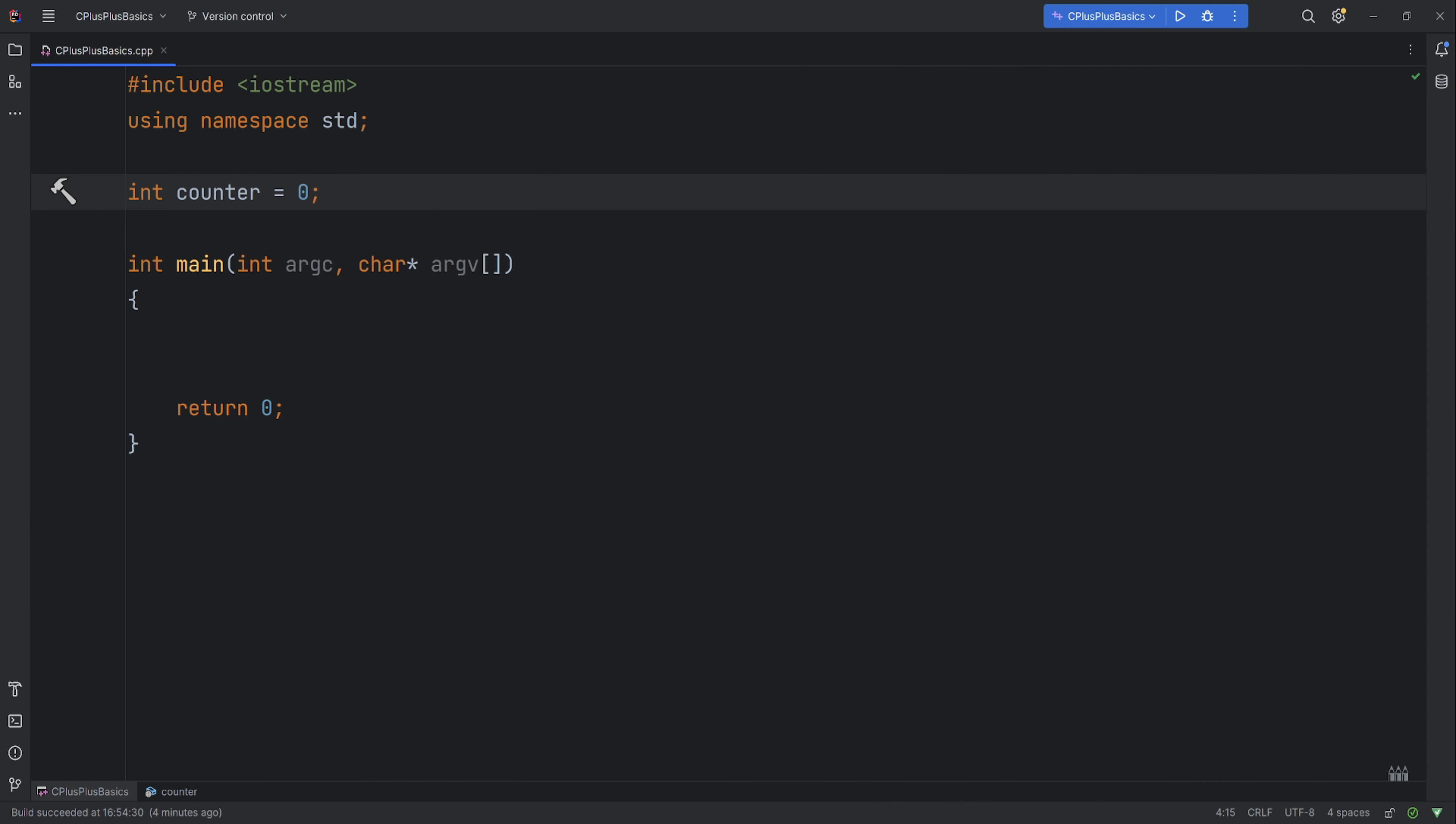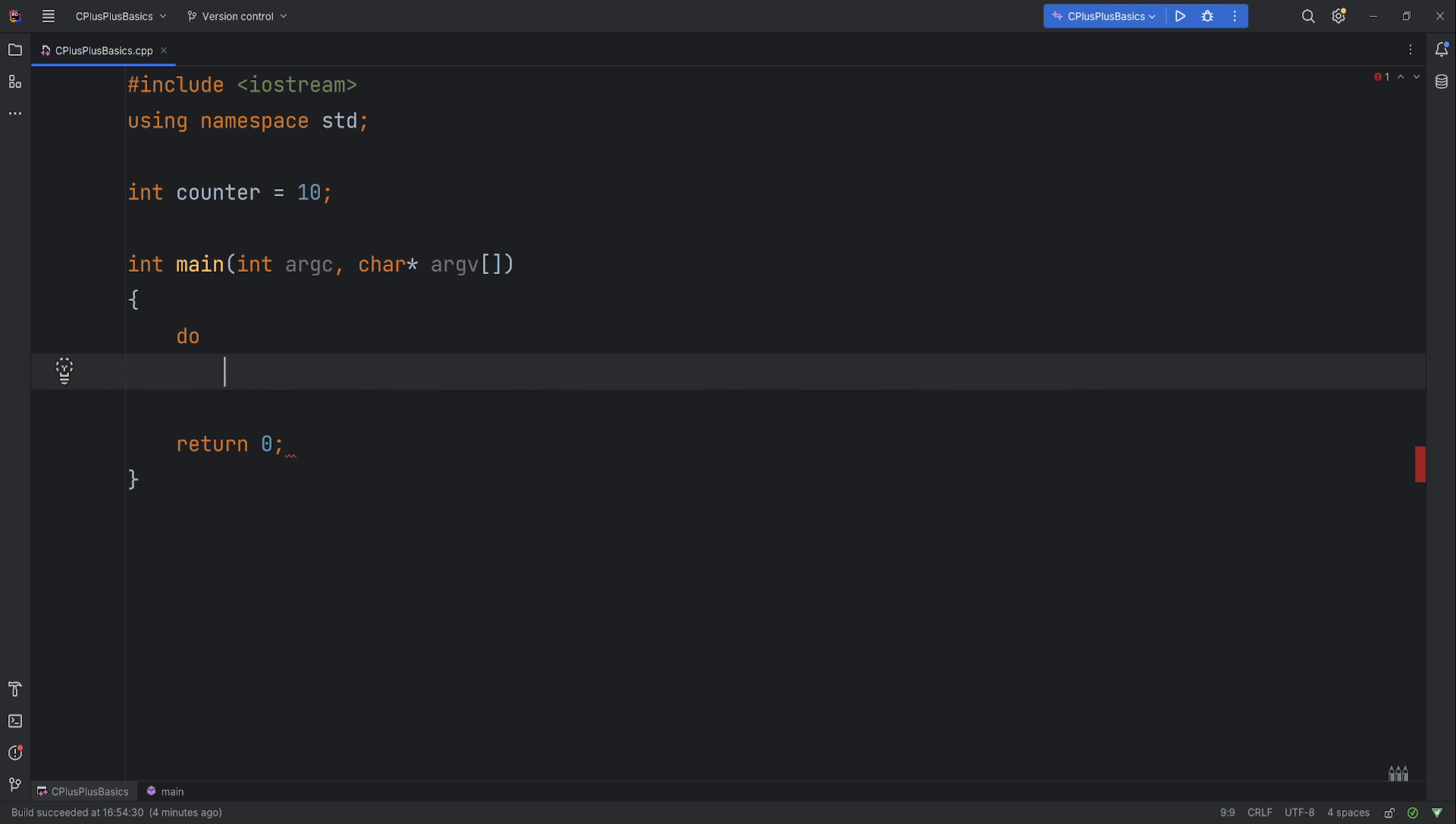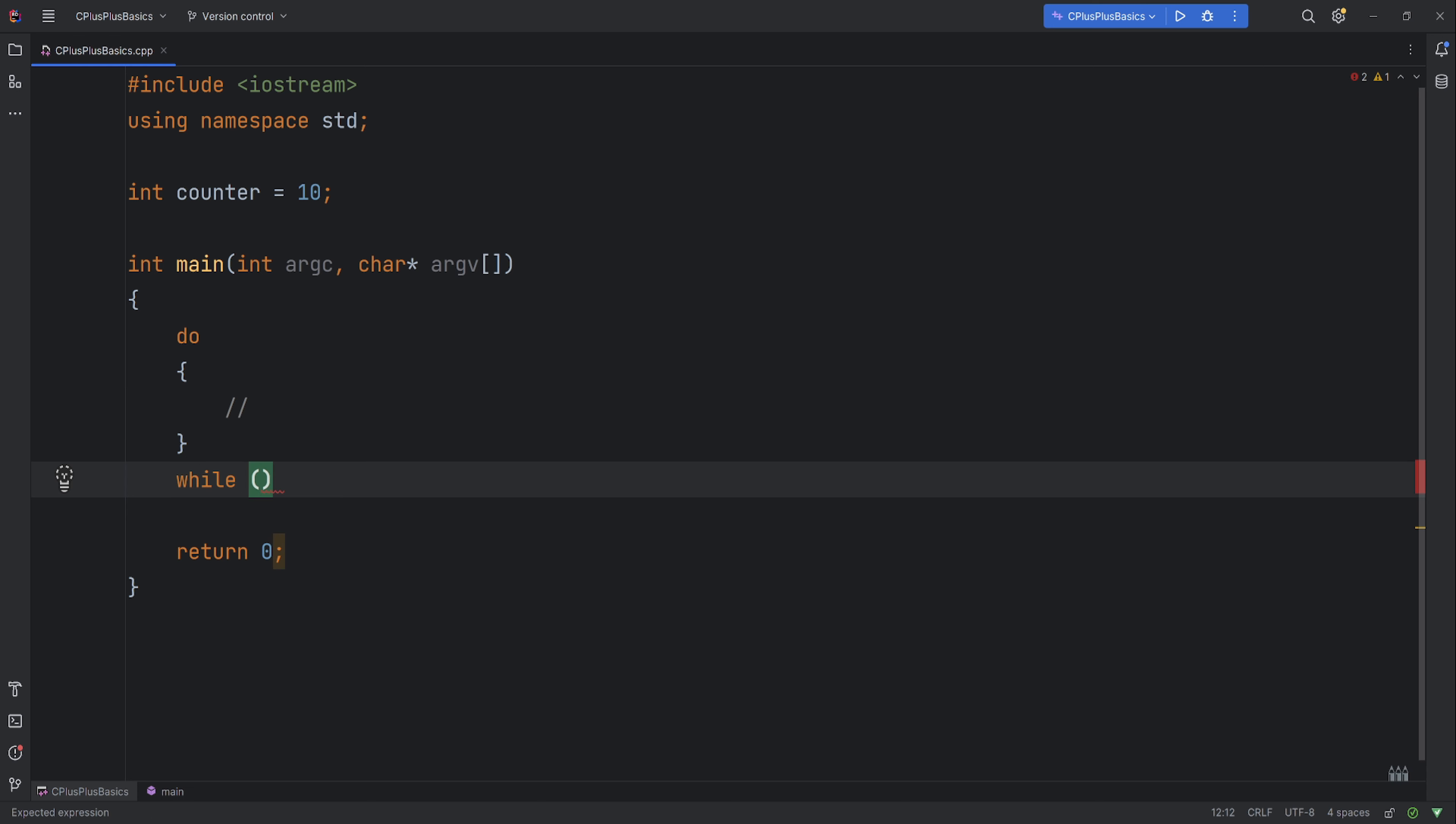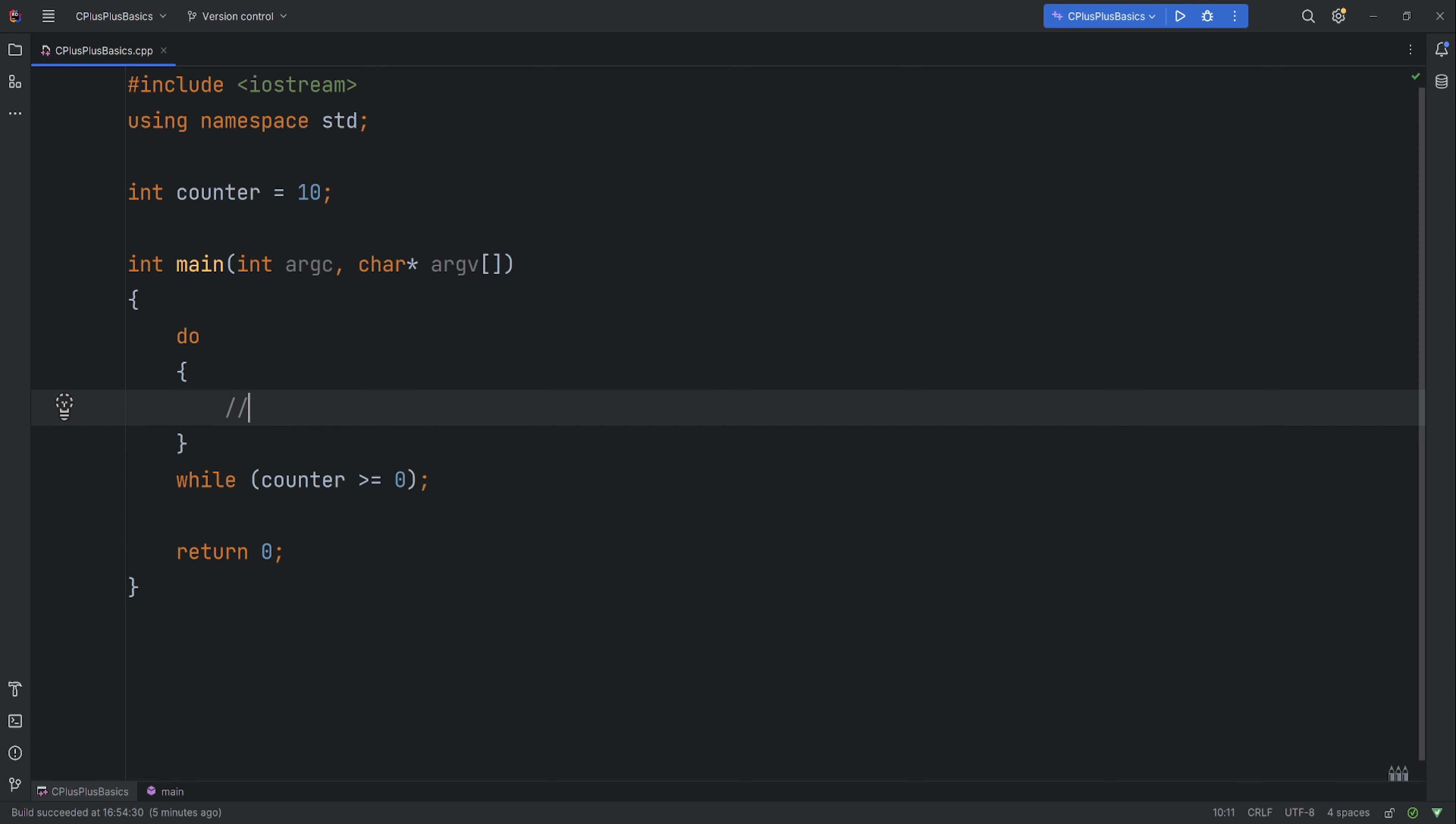So let's change our counter to 10. To write a do loop, you have to put the word do, give it a body. Our code will go down, and down here we'll say while, and inside parentheses we put our condition. Inside our condition we will say whilst our counter is greater or equal to 0. We put terminator on the end, and inside the body